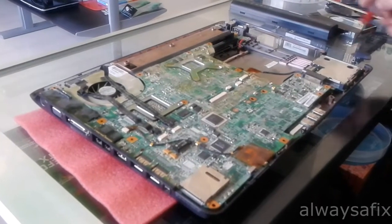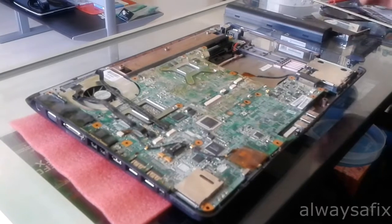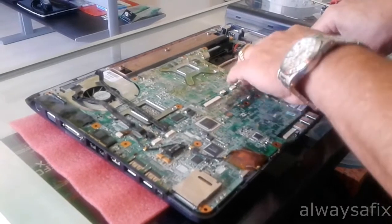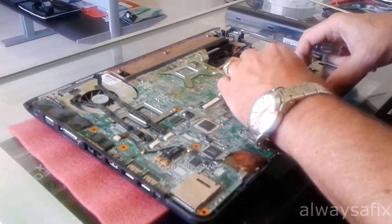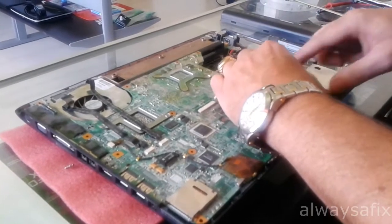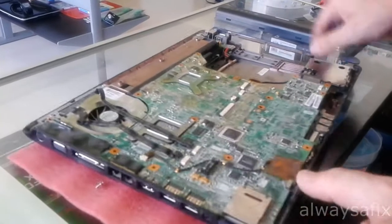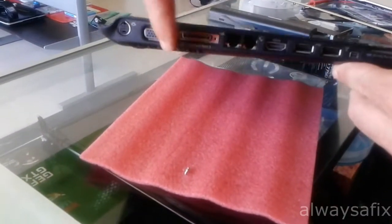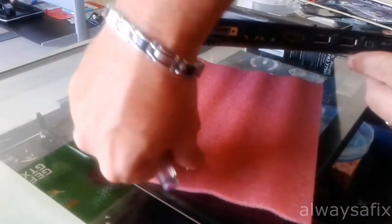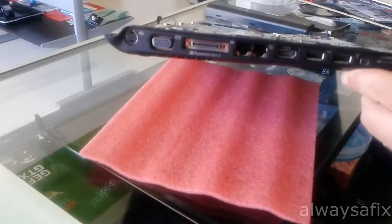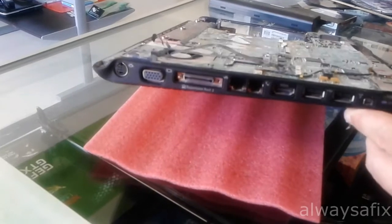Once you remove these two screws here, you should be able to just lift up and break this connection here. Remove these other two screws here from this connector here from the expansion port.